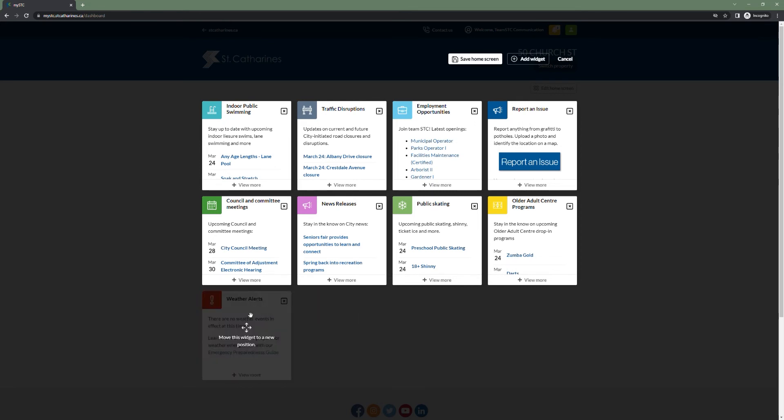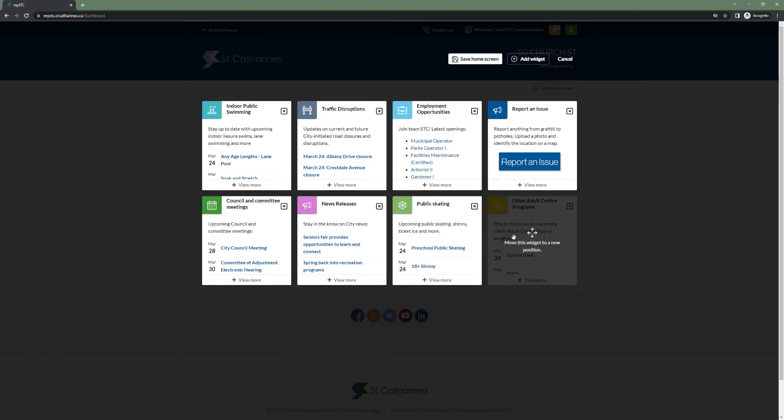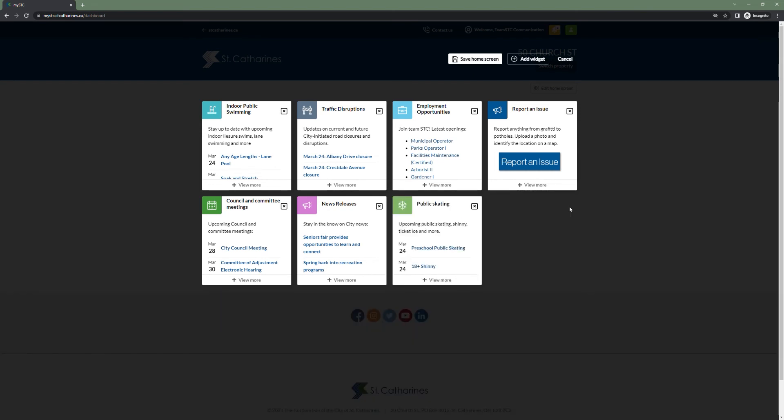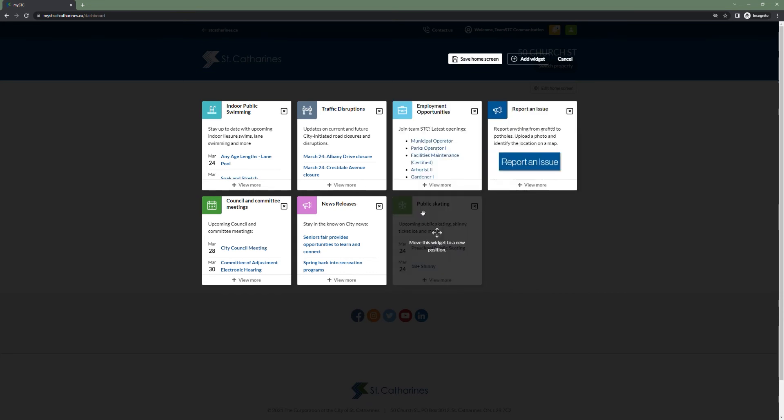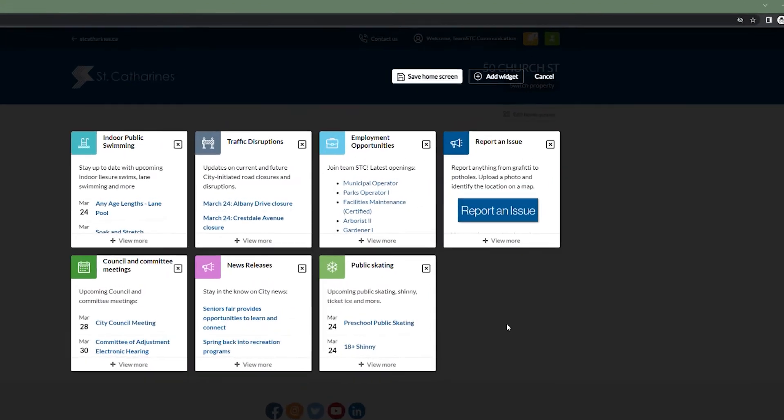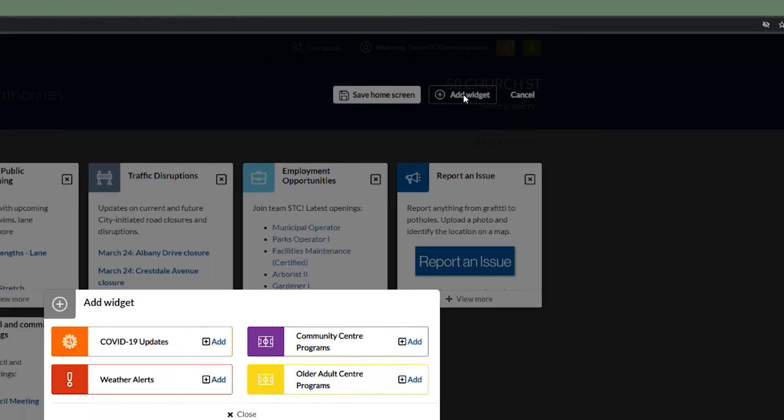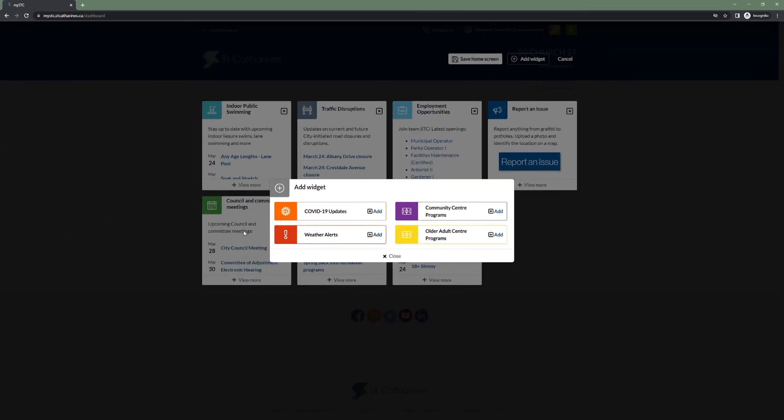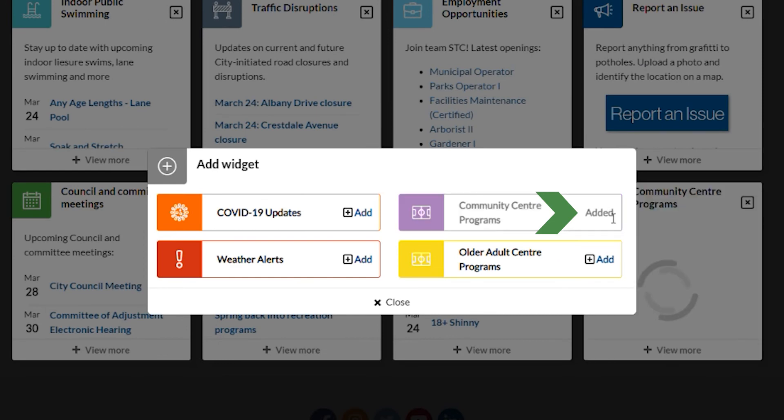I'm not too interested in weather alerts, so I will remove that as well, in addition to older adult center programs. However, let's say I've recently moved to a new area and plan to access community centers. I can always add a widget by simply clicking the add widget button in the top right and selecting community center programs via the add button.